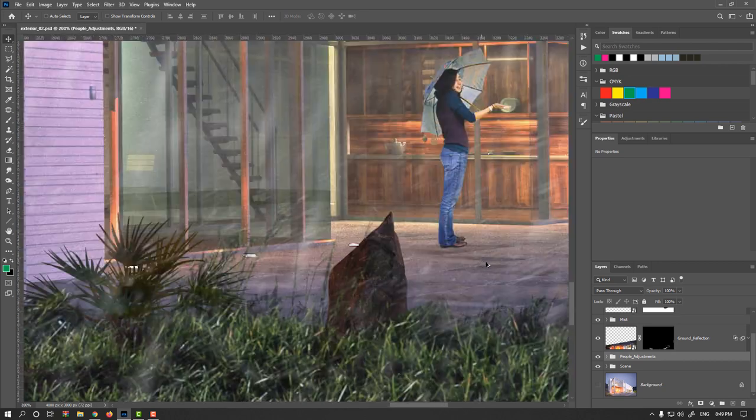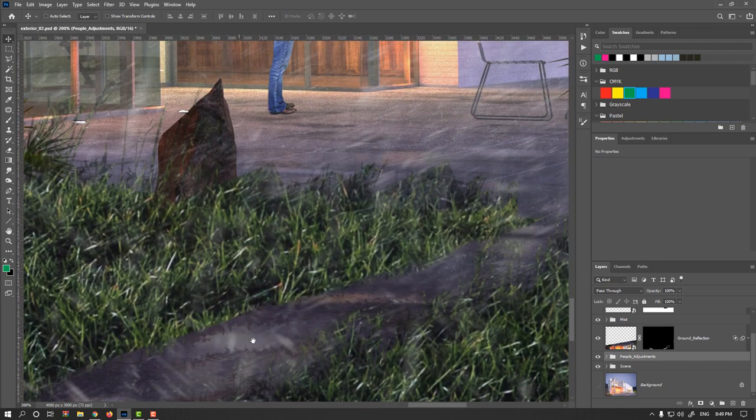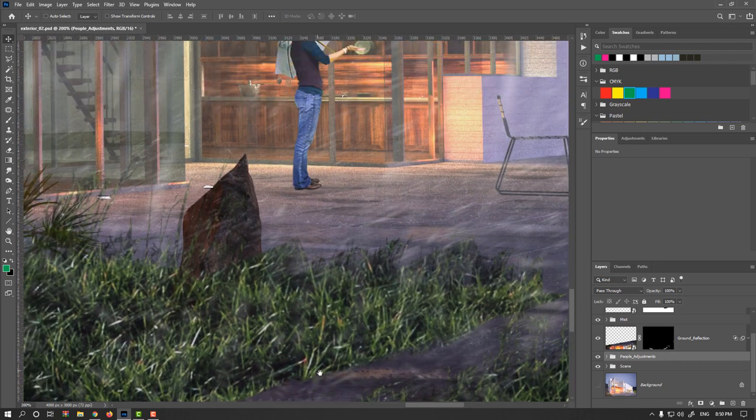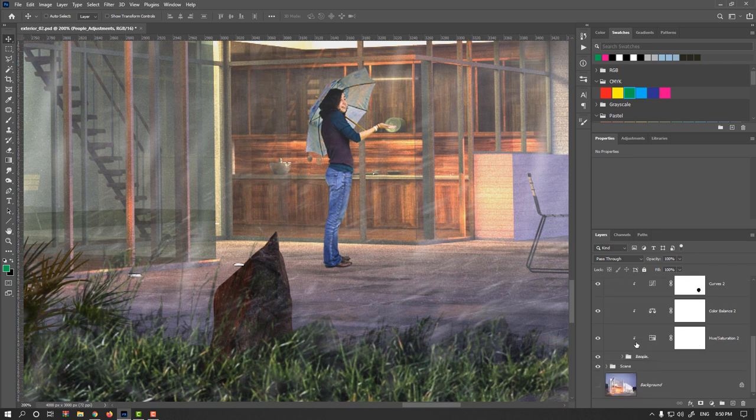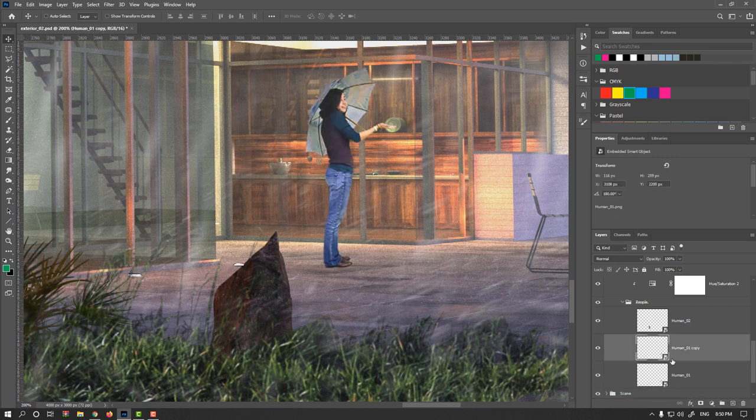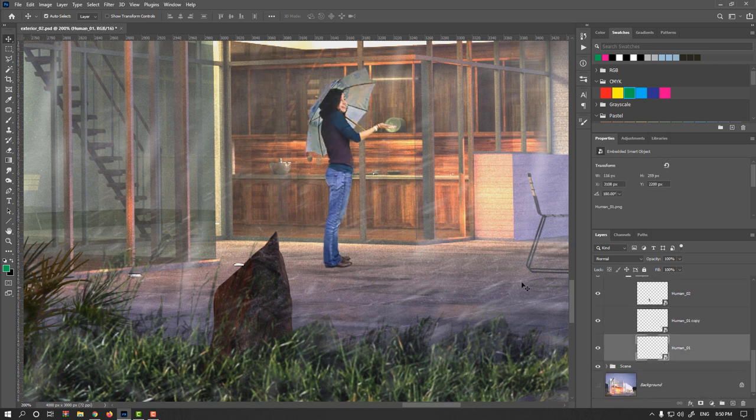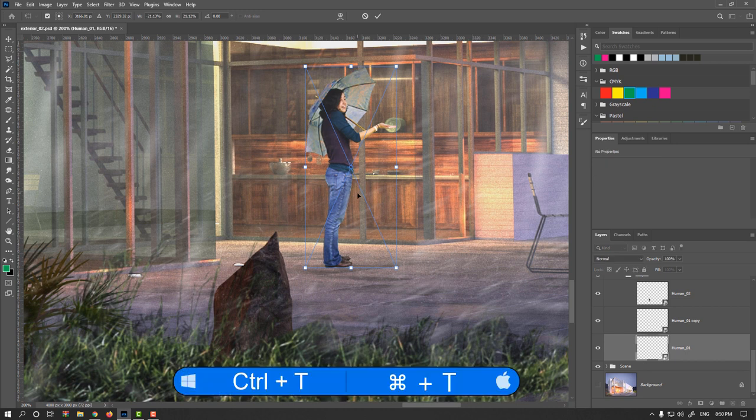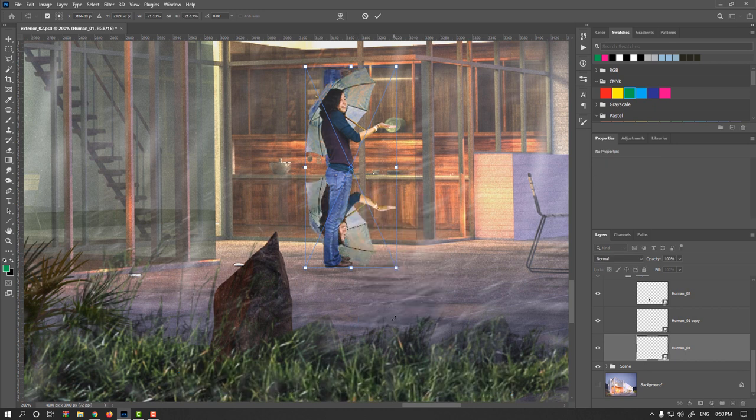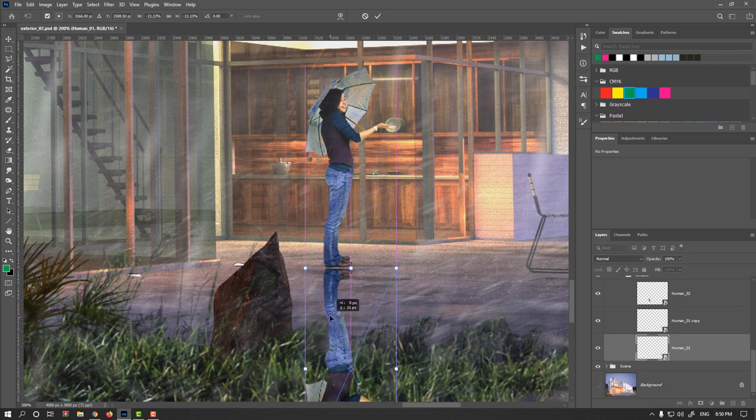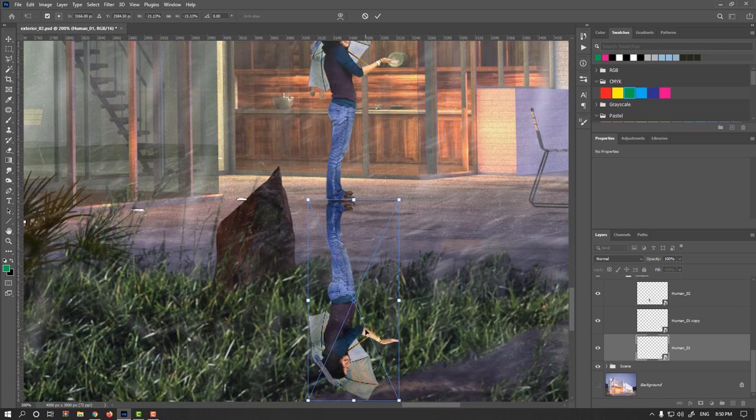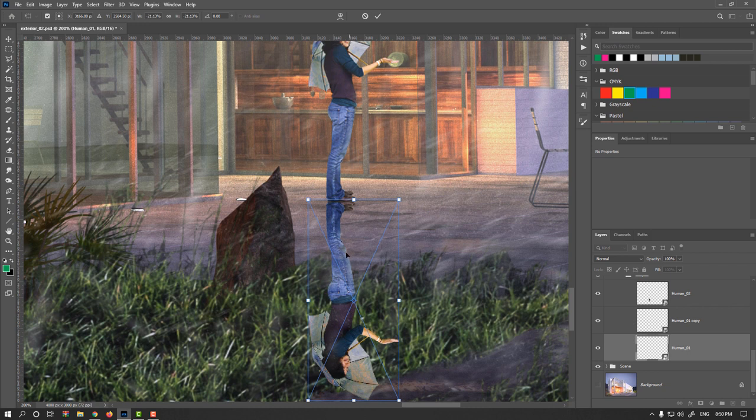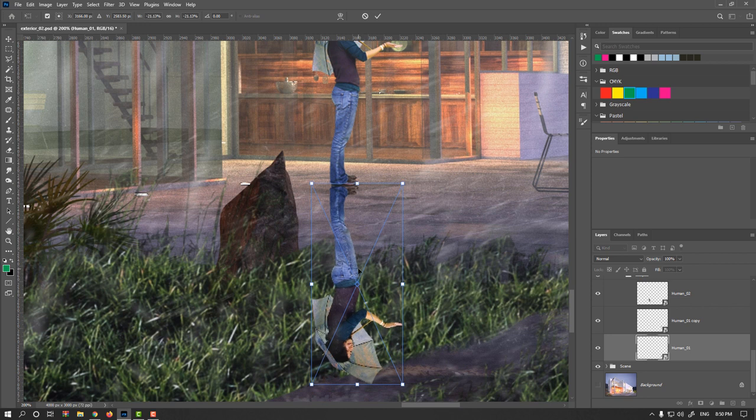And for reflection, however we made reflections here with this part, but as practice I will duplicate this female. Drag it and duplicate it. Select below layer, Ctrl or Command T, right-click and flip vertical. And something like here.